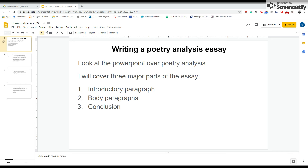Alright guys, so here's what we got — writing a poetry analysis essay. One of the things that I included in your Google Classroom post was the PowerPoint that goes over poetry analysis essay writing. I suggest that you look at that PowerPoint and make sure that you know it very well. In this video I'm going to cover the three major parts of the essay, and it goes along with the printout I gave you — a kind of model template for a poetry analysis essay.